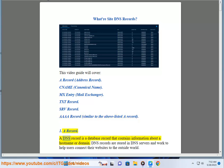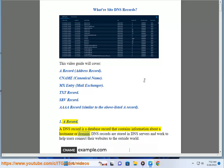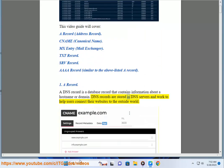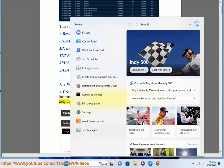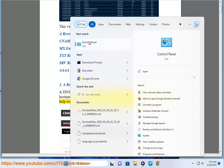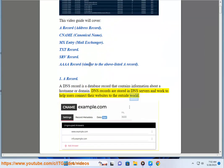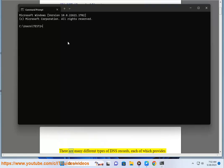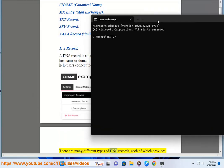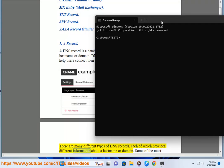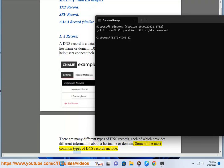A record. A DNS record is a database record that contains information about a host name or domain. DNS records are stored in DNS servers and work to help users connect their websites to the outside world. There are many different types of DNS records, each of which provides different information about a host name or domain.